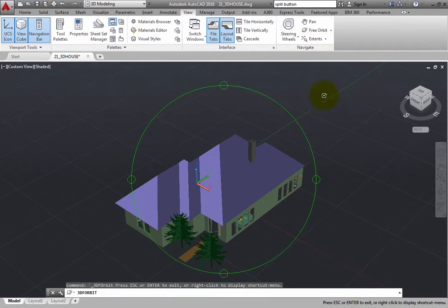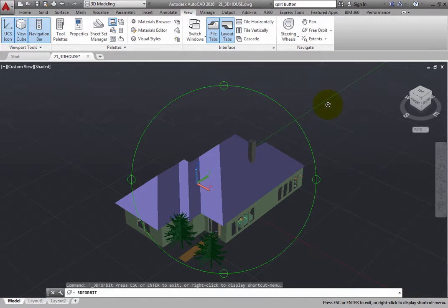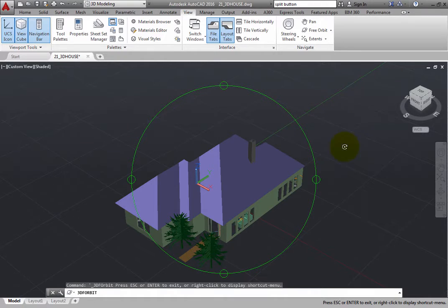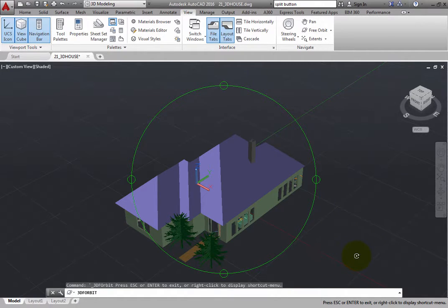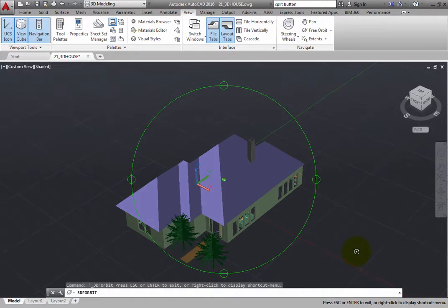This also activates the 3D Orbit command, but now it is in what is called Free Orbit mode. In Free Orbit mode, there are no restrictions on your movement within the 3D model.